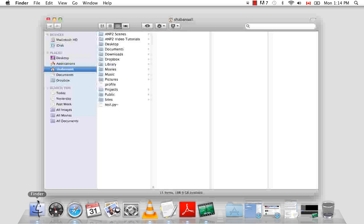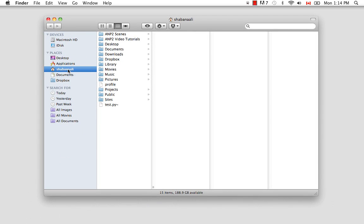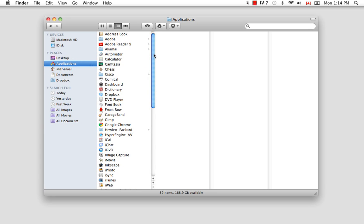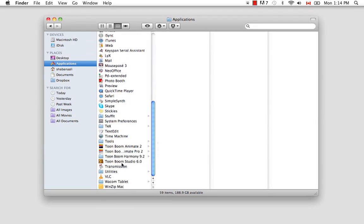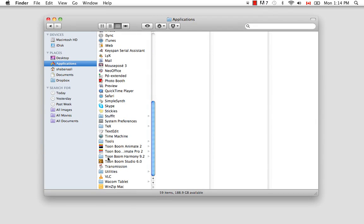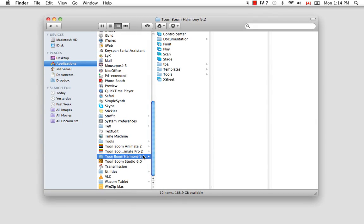So let's start by launching the software. If you're using a Mac, you would go to Finder, Applications, and scroll down until you see the folder Toon Boom Harmony, and then double-click on the Stage icon.